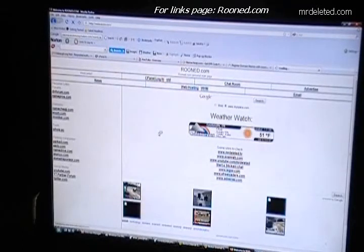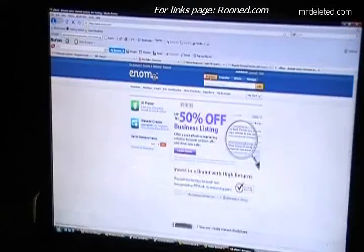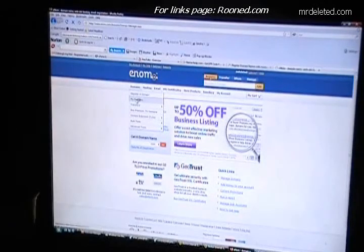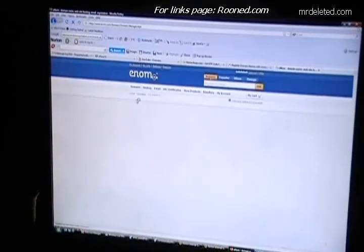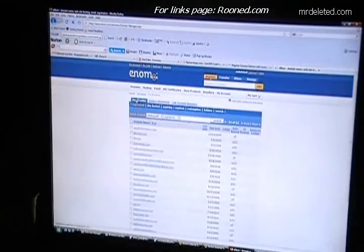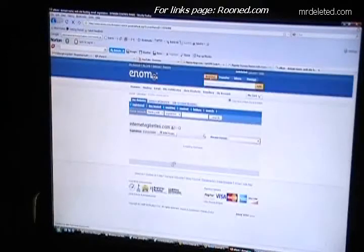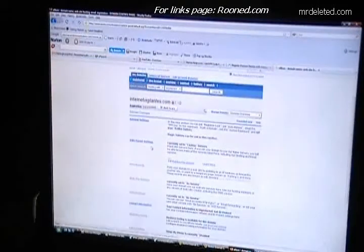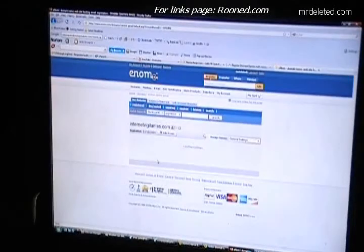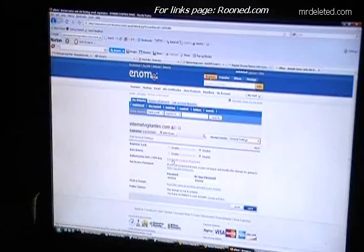I'm going to open a new tab, go to rooned.com, then go to eNom - I'm already logged in. I'll open another new tab for internetvigilance.com and go to general settings, then email - 'email auth code to registrar'.